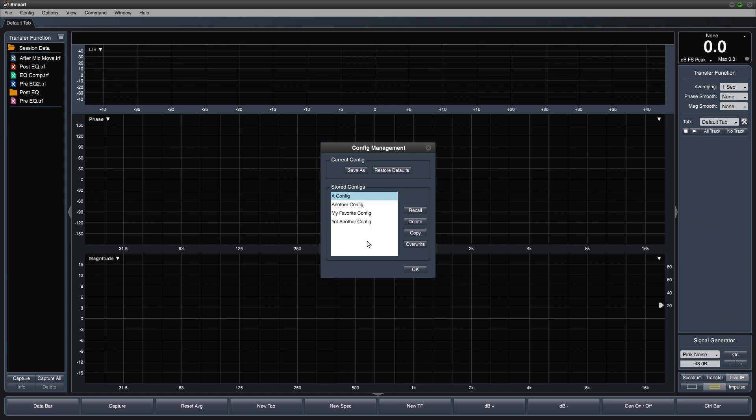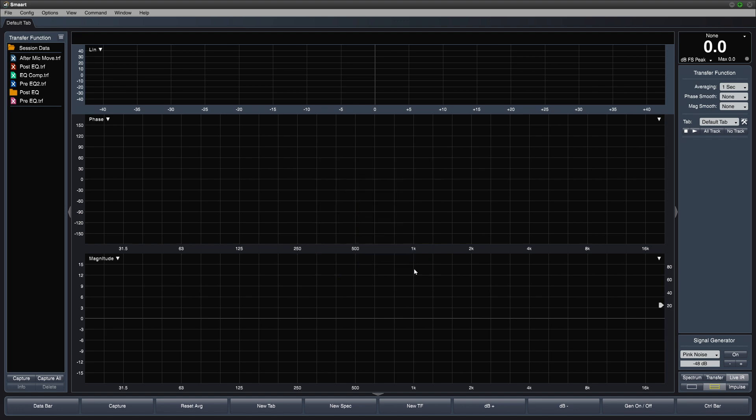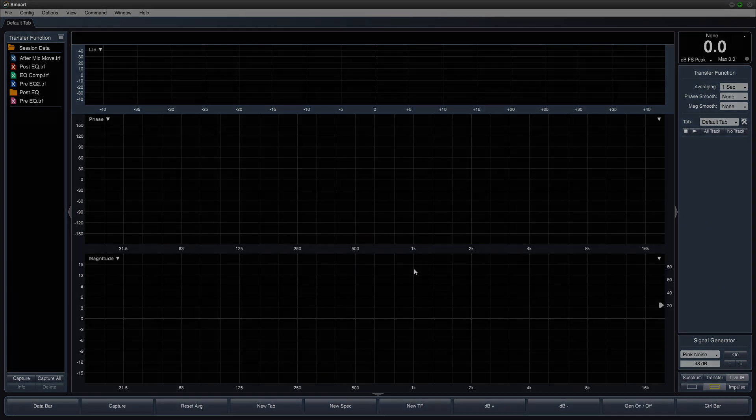One thing that's not included in the config file is the saved measurement data itself. That's stored in the folder I showed earlier.